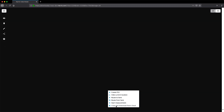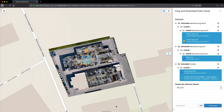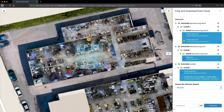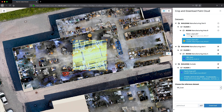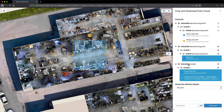Then select the option to crop and download point cloud. This brings you to the 2D floor plan view with a box at the center. The collapsible menu on the right side of the screen shows the datasets which comprise this instance. Click on a dataset to deselect it. Notice how the datasets are assigned a highlight color to make it easier to visually distinguish point clouds from different datasets.